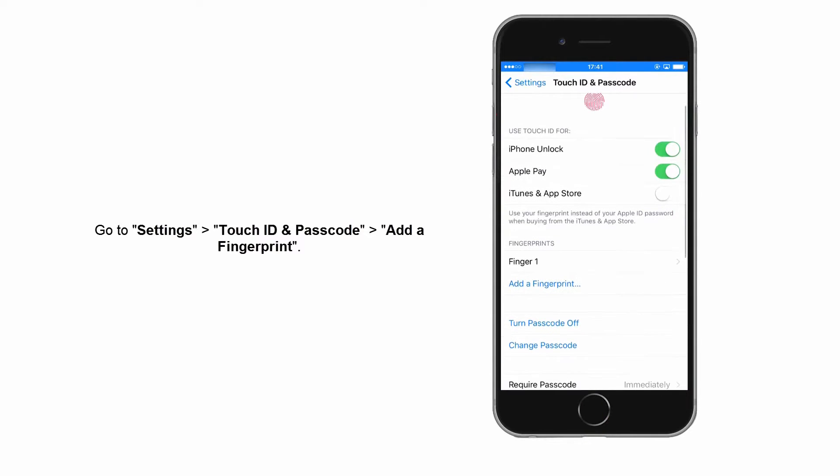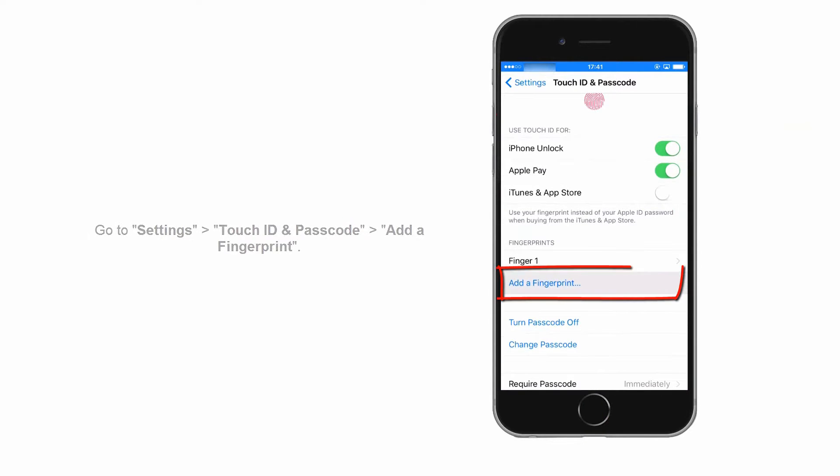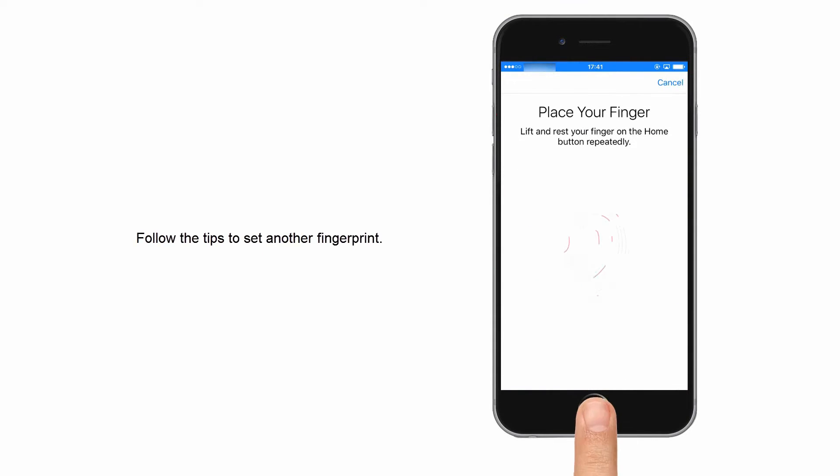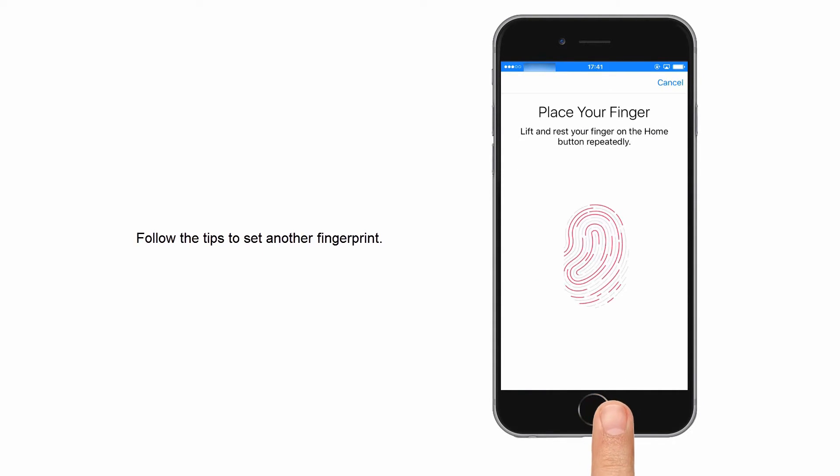Select the option of Add a Fingerprint. Follow the tips and set a new fingerprint.